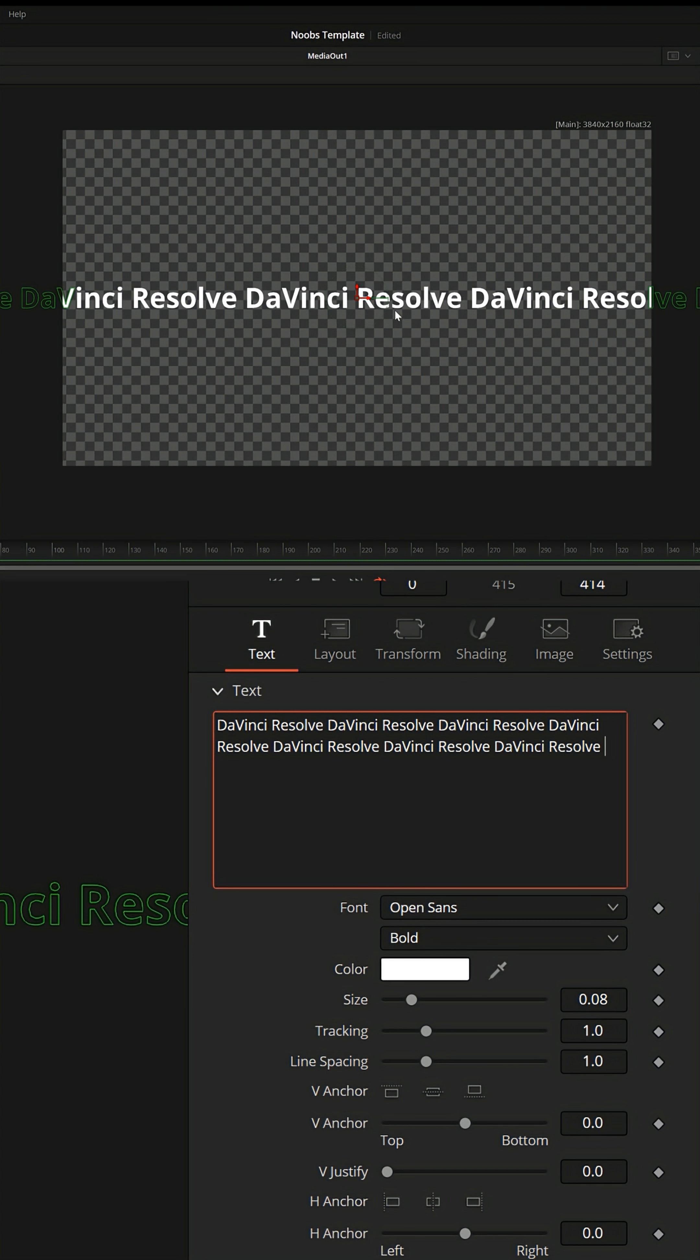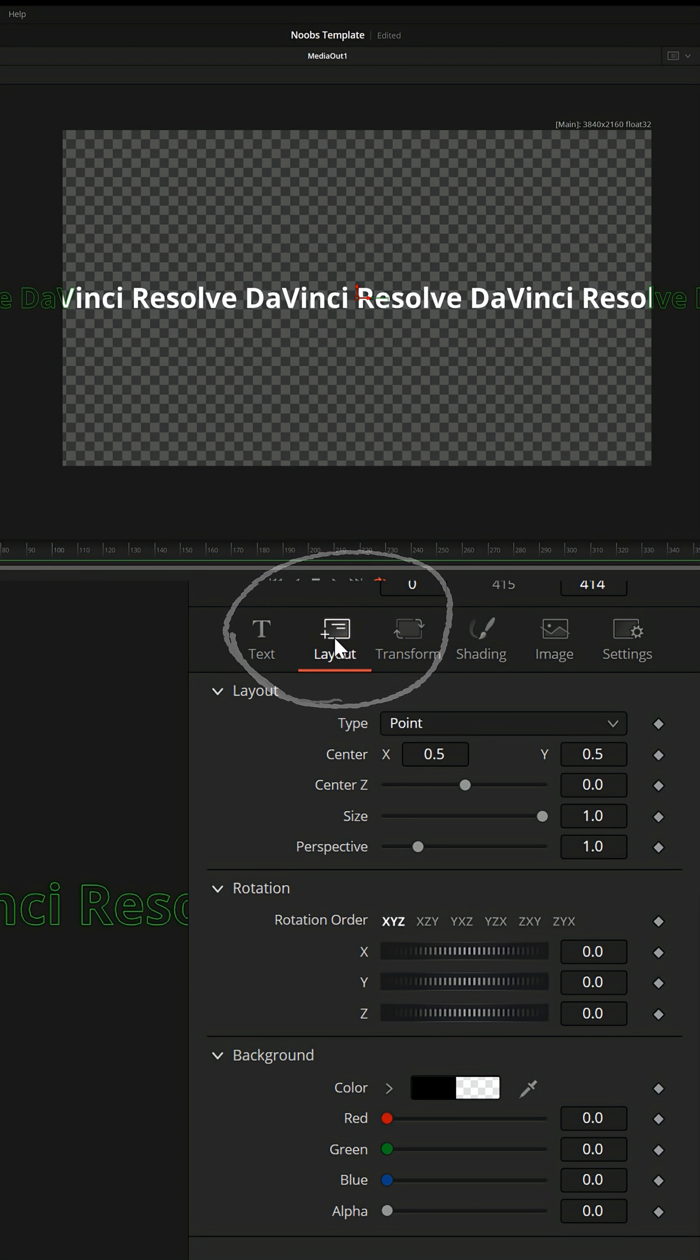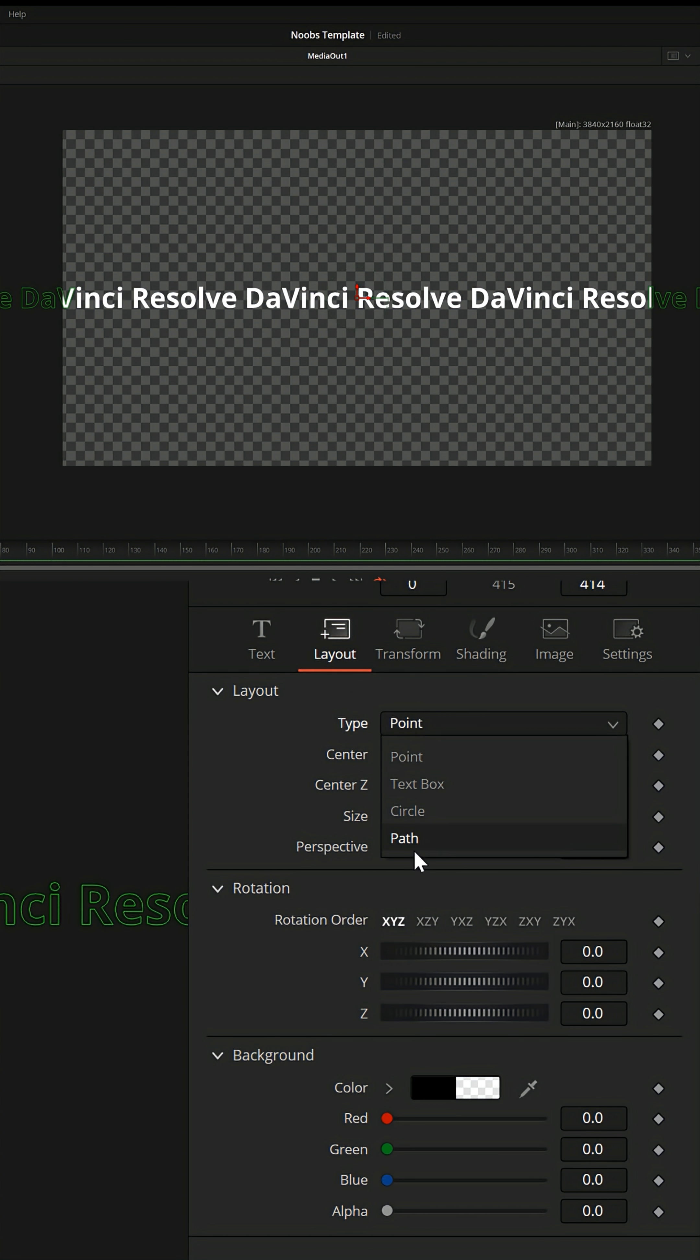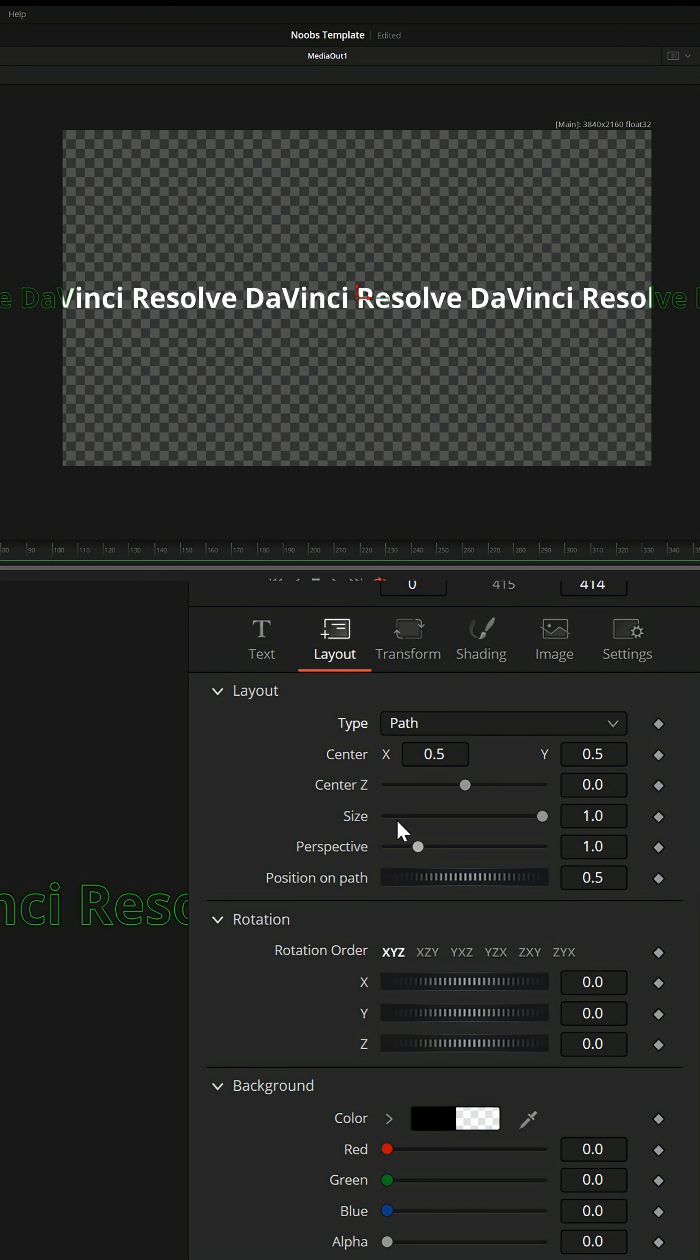But now it's just moving straight across the screen, left to right. I want to get it to trace the outside of this rectangle. So to do that, swap over to the layout tab, and here under layout where it says point, open the dropdown menu and go down to path instead.